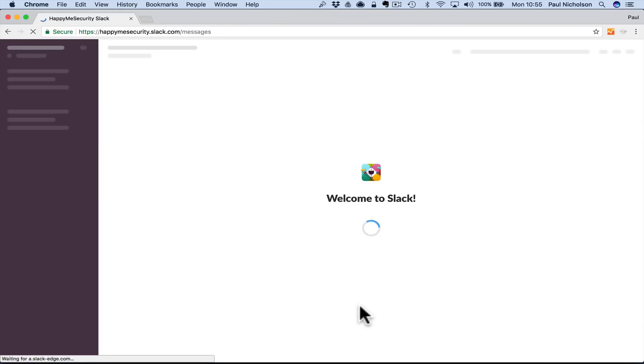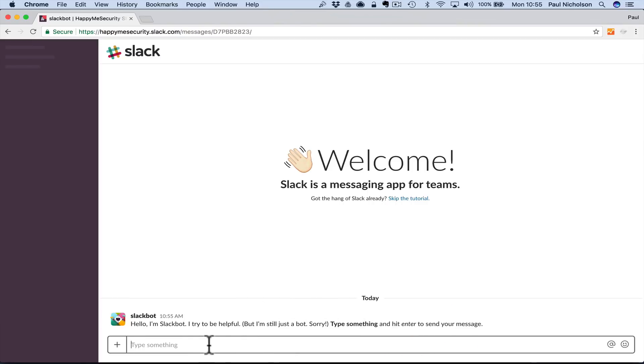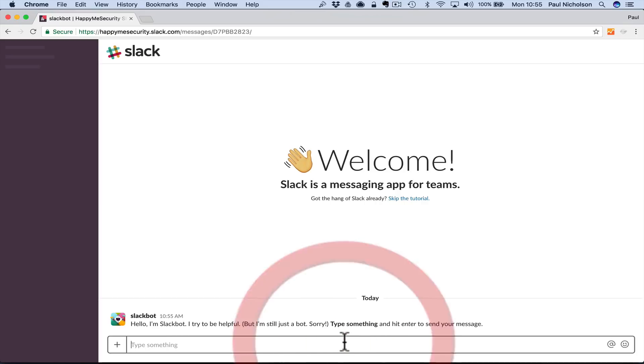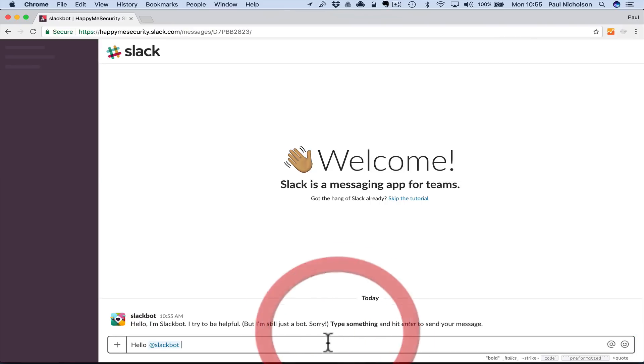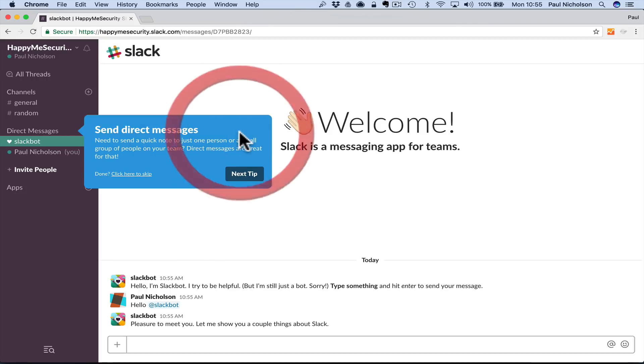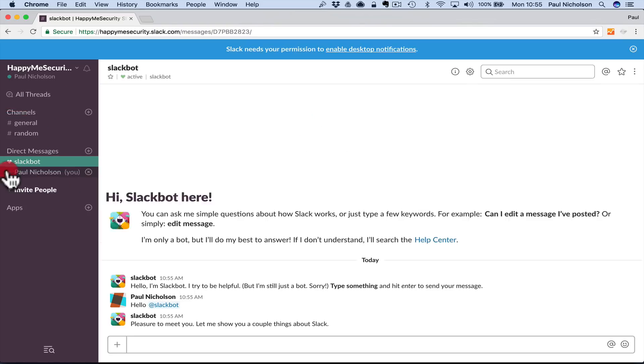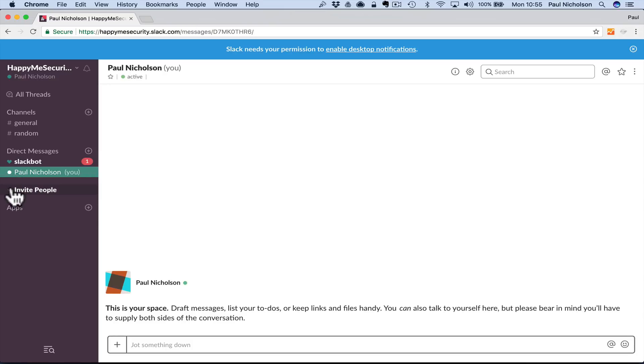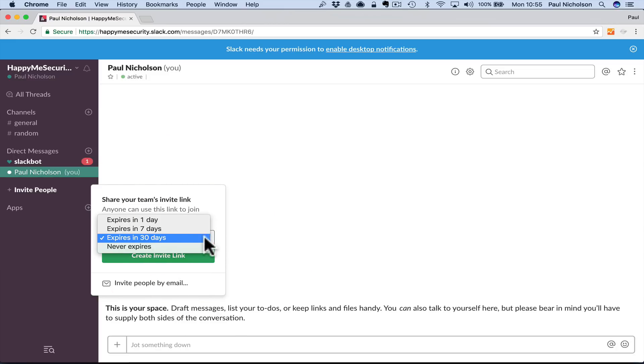It's going to give you a walk around with a Slack bot. You can practice talking to somebody. Hello, I'm Slack bot, I try to be helpful but I'm still a bot. Type something and hit enter. So you can go 'hello at Slackbot.' You can tag people with at. And that just sets you off into the tutorial. Here's the channels, here's the direct messages, here's where you can invite people.